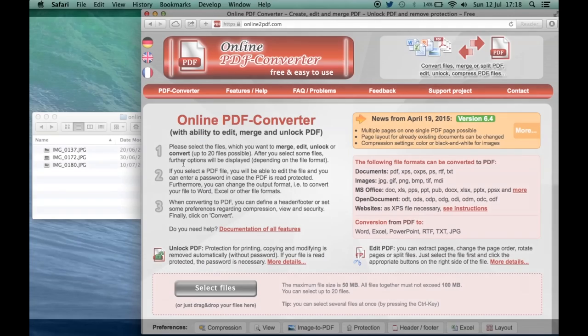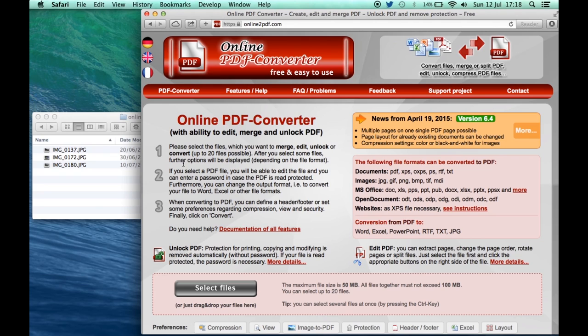To convert JPEG images or scans of a printed page to a multi-page PDF, you can use this online PDF converter. It's onlinetopdf.com.